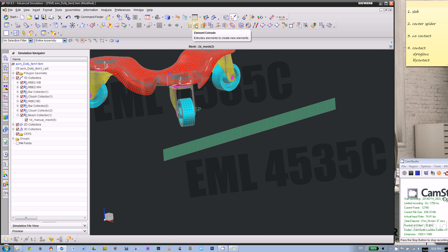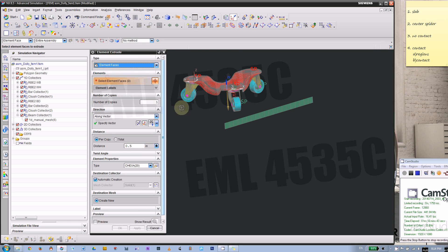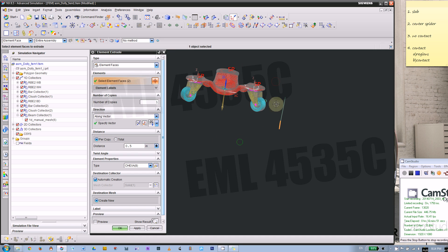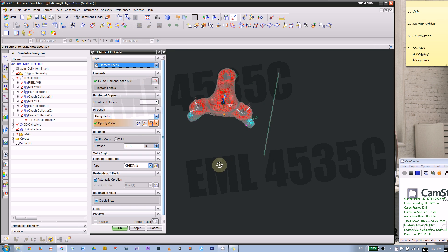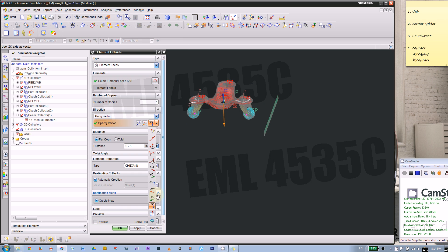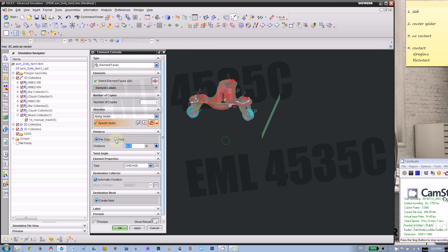Then we're going to extrude again. This time we're going to extrude element faces — extruding a 2D element into 3D. This is a little bit hard to pick; you can just box select from a better angle. This time the vector would be negative X. If you rotate you can take a look — that's the negative X direction. We need 20 copies at 0.5 inch spacing, and use the hex 8 element.